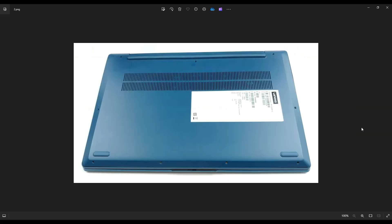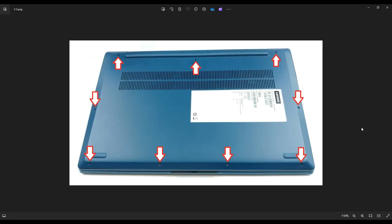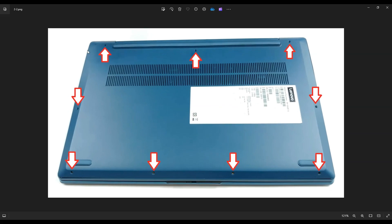We're going to flip it over to access your bottom case screws. You have several screws: three up here along the top of the screen, four down here on the bottom, one to the left middle, one to the right middle. These are all of your screws.